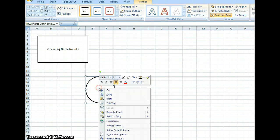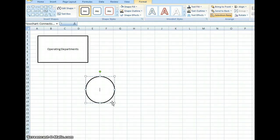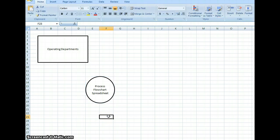I'm going to right click on it, Edit Text, and I'm going to put, this is where we're processing, so I'm going to put Process Flowchart Spreadsheet, or whatever it is you want to put there.